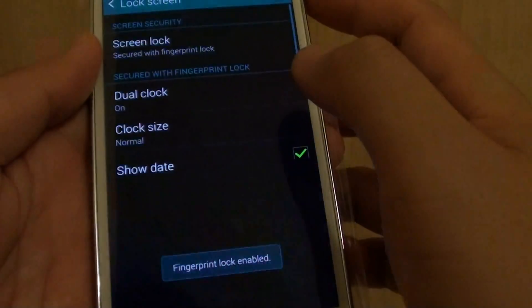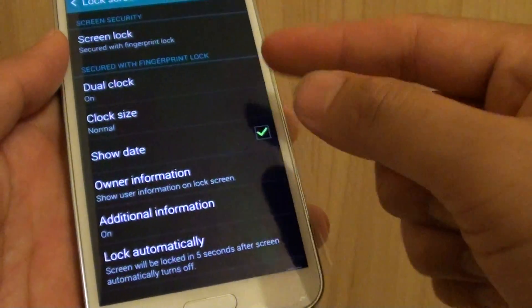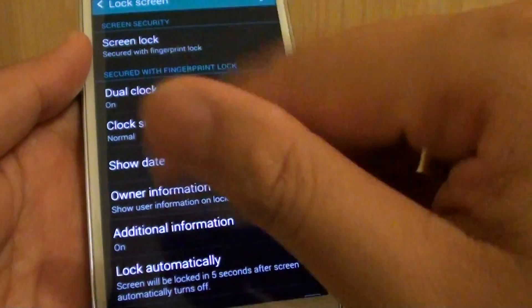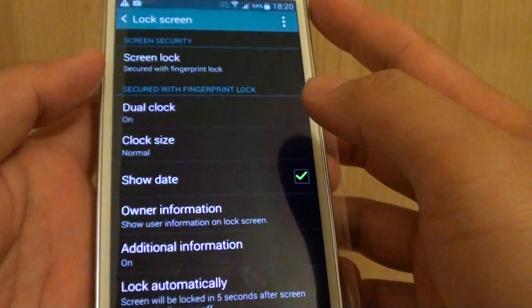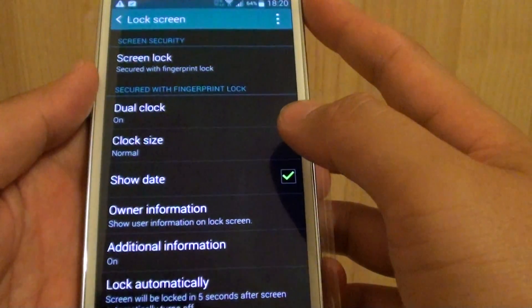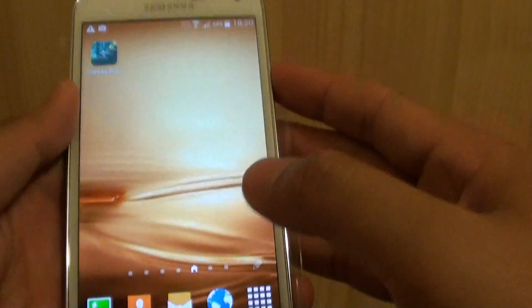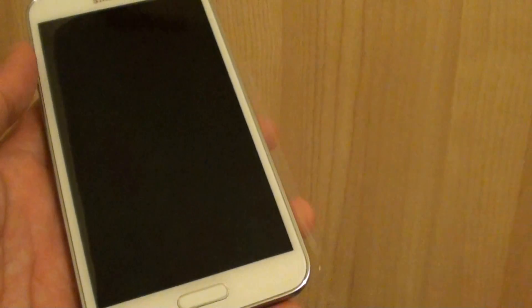So this is in case when you injure your finger and you can't use it, then you at least can still get access to the phone using the password. So after you have done that, we can lock the screen and give it a test.